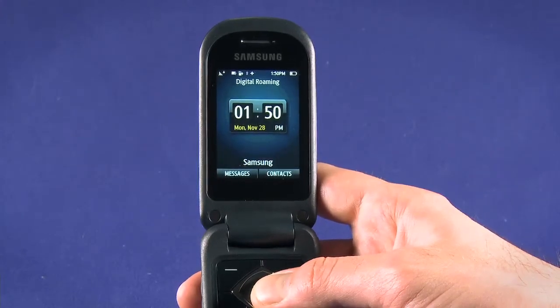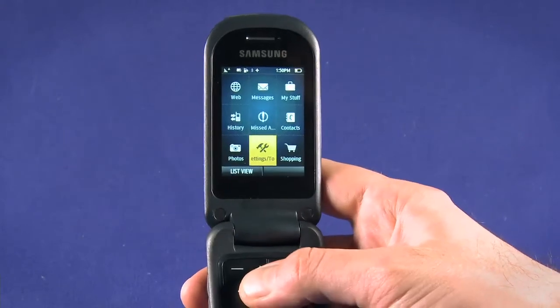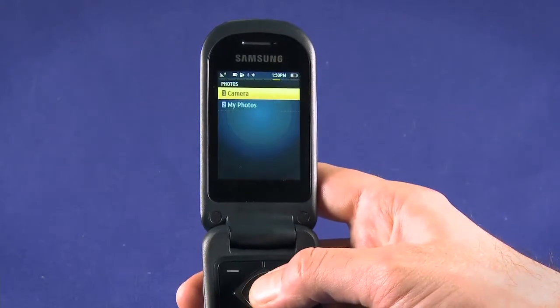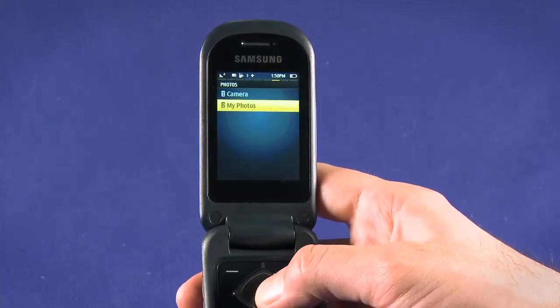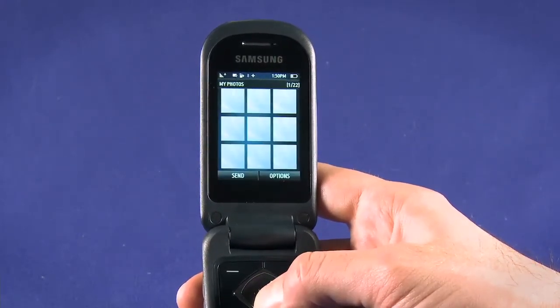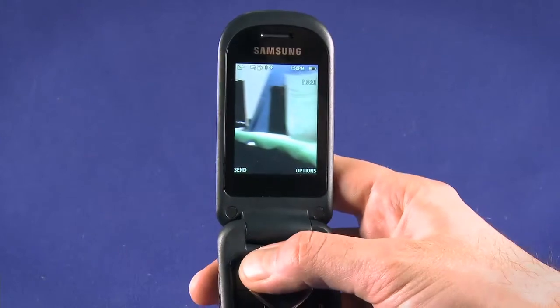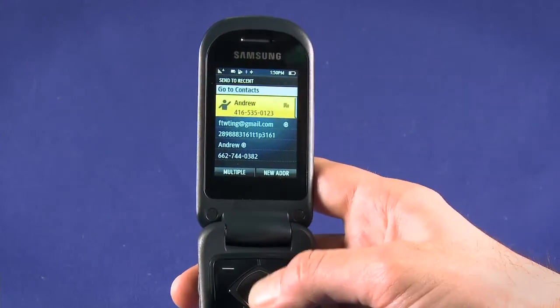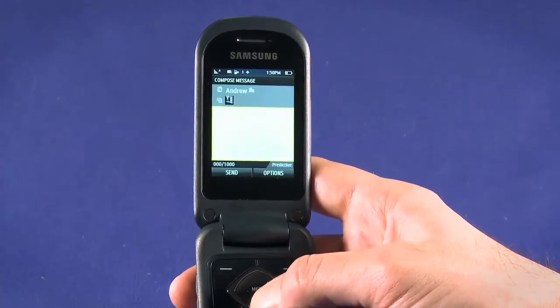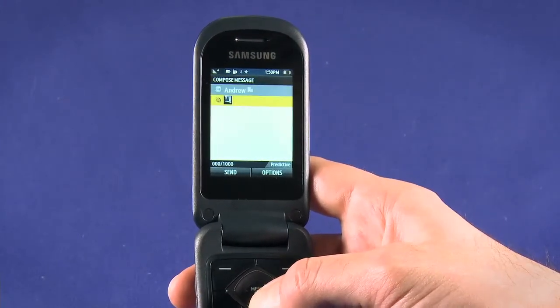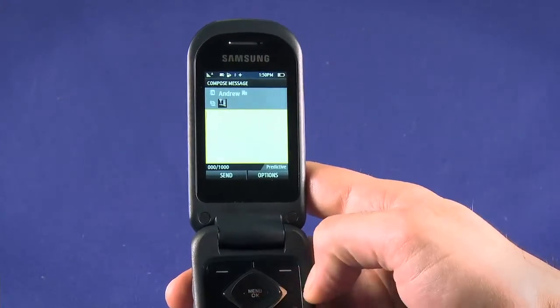There are several ways to send an MMS. If we go into our photo album, we can highlight a picture and hit the top left key to send. Then choose a contact, type a message body, and send as per usual.